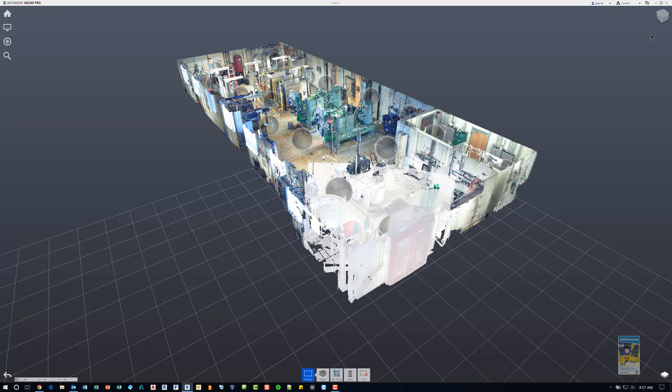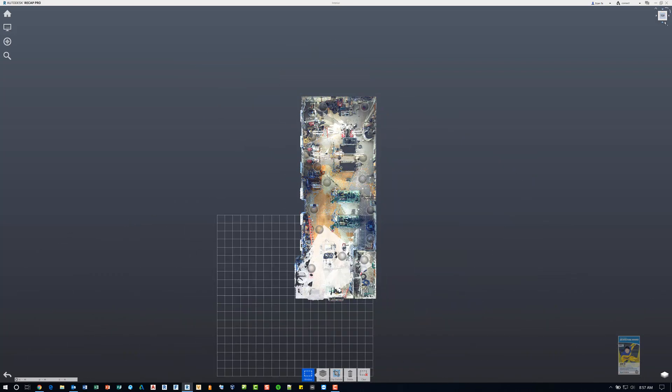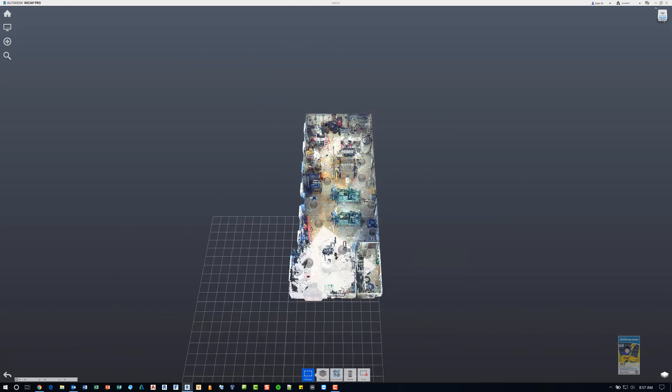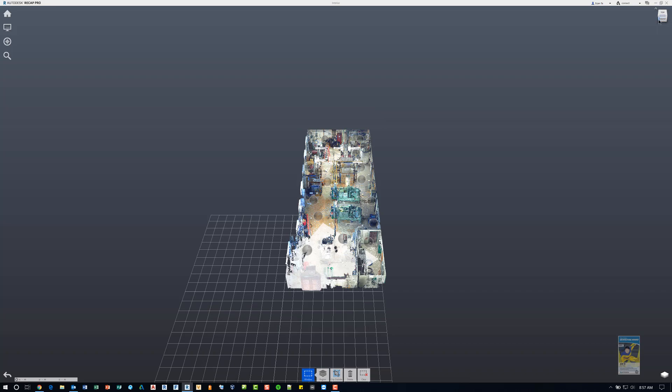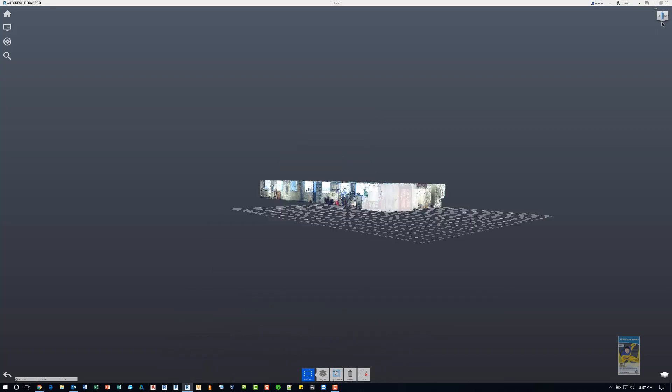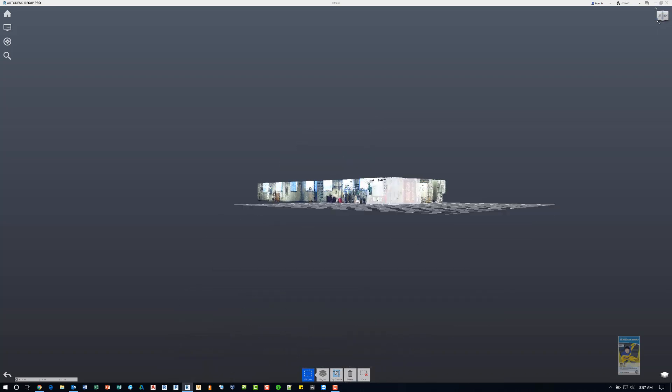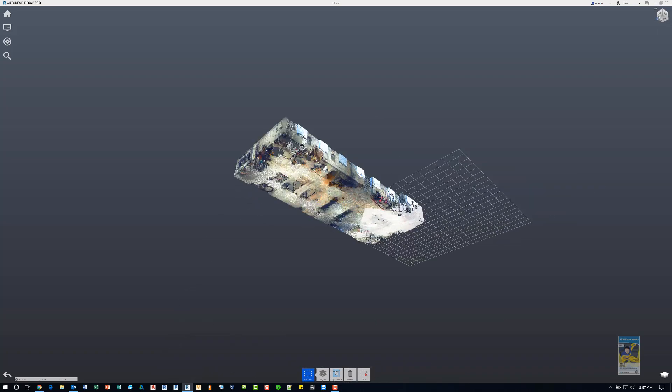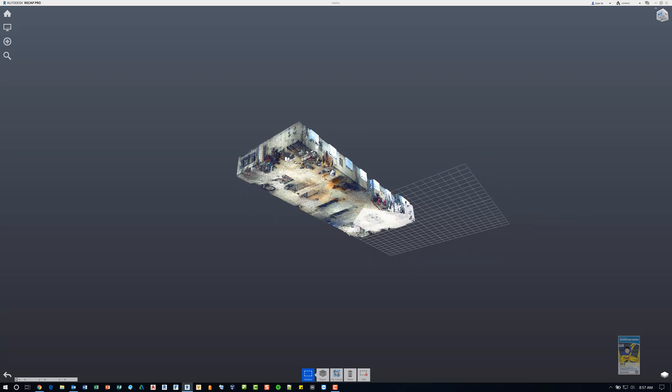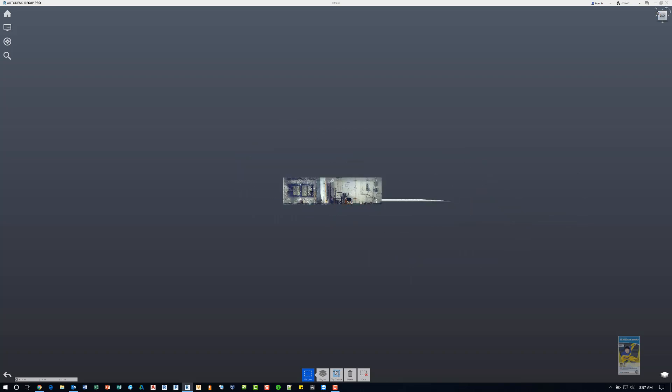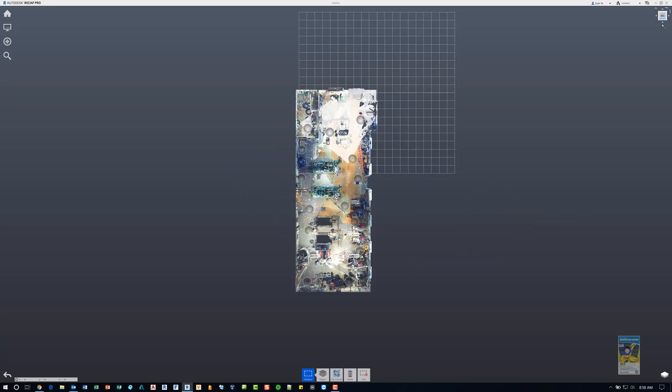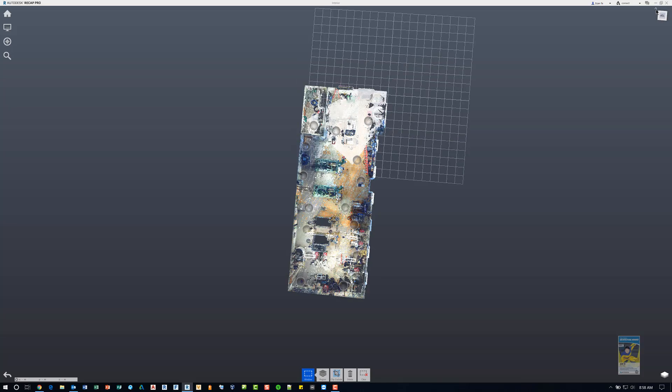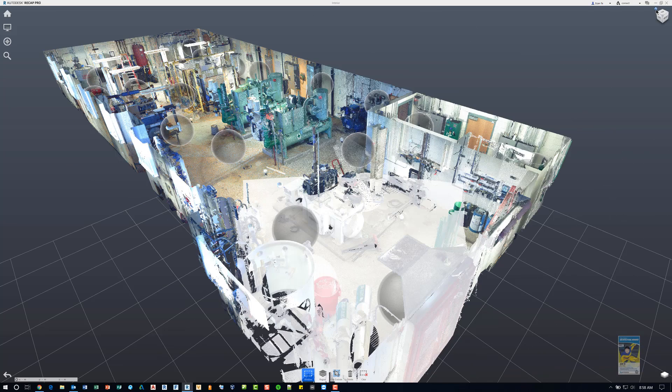You do have the view cube, which is just like the view cube in the other applications. You can click the faces, you can click the edges, you can click another edge, you can click the corners and it reorients the view for you. And if you ever get lost in your orientation, just click the house symbol and it goes back to the default view.